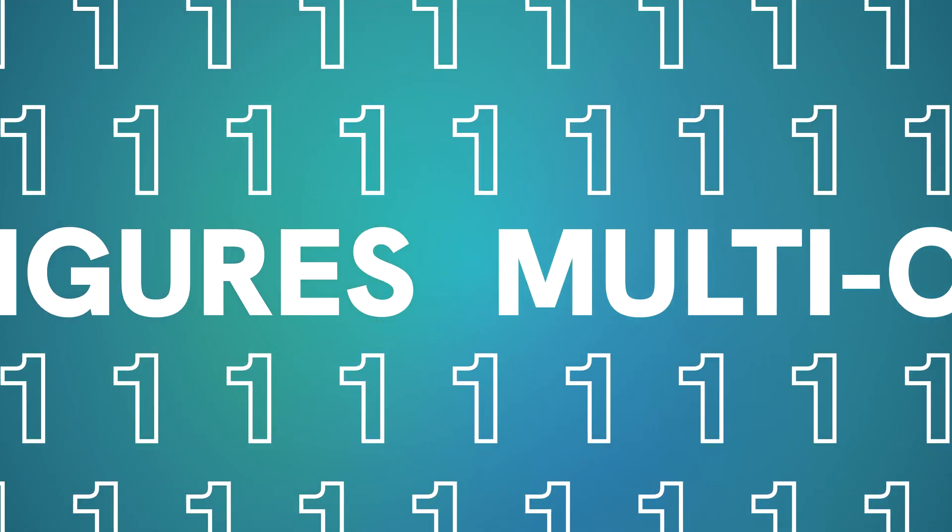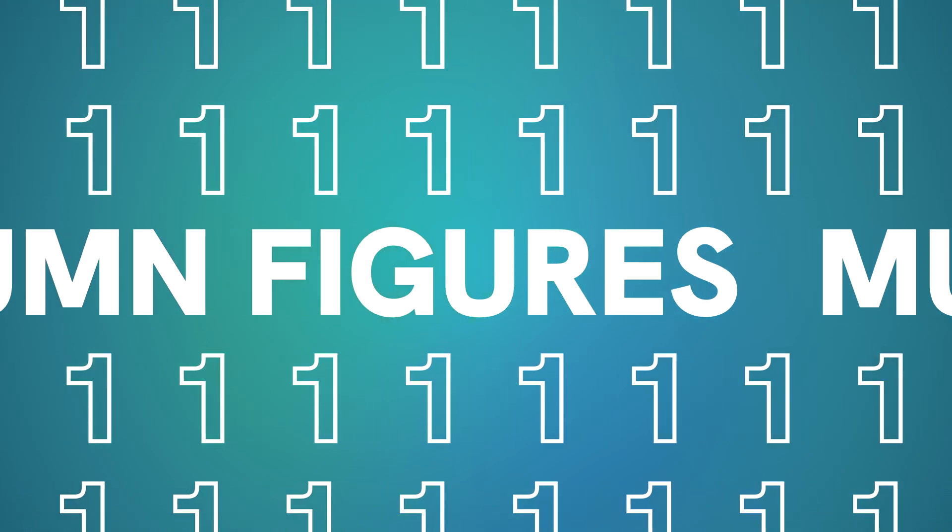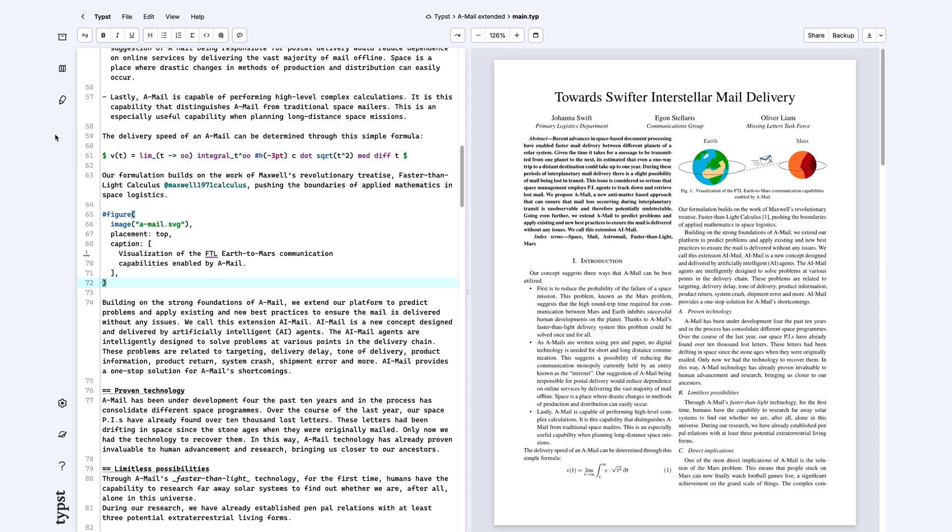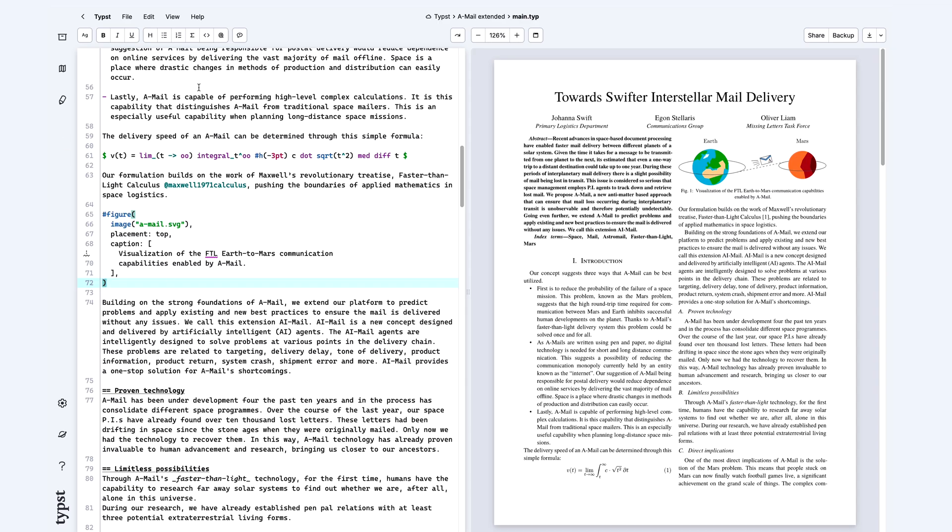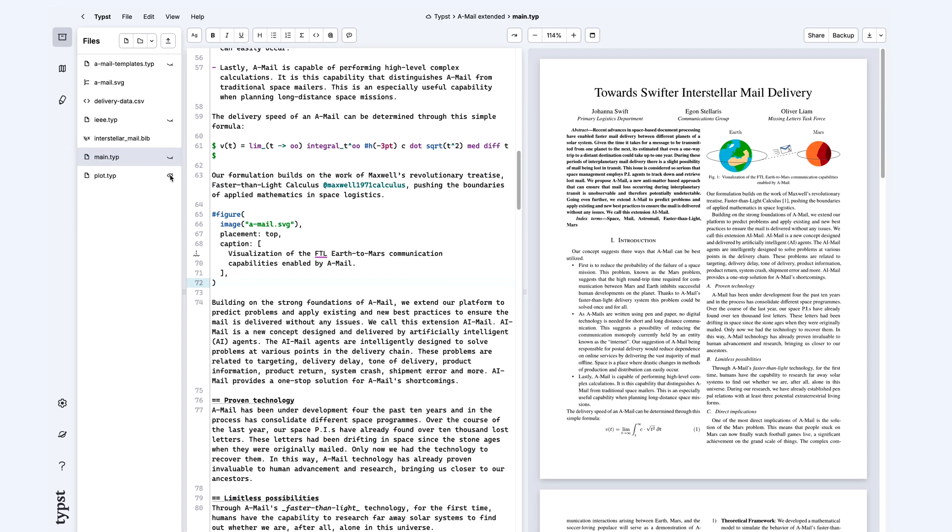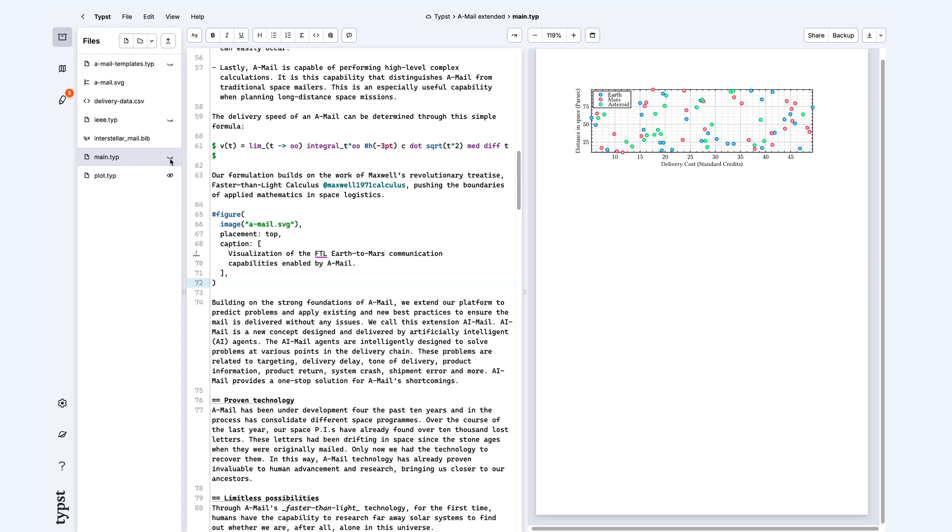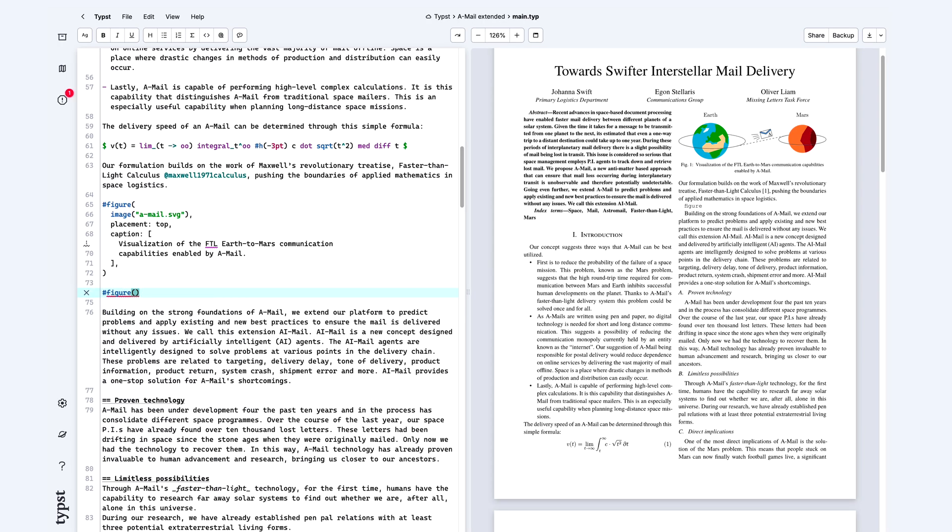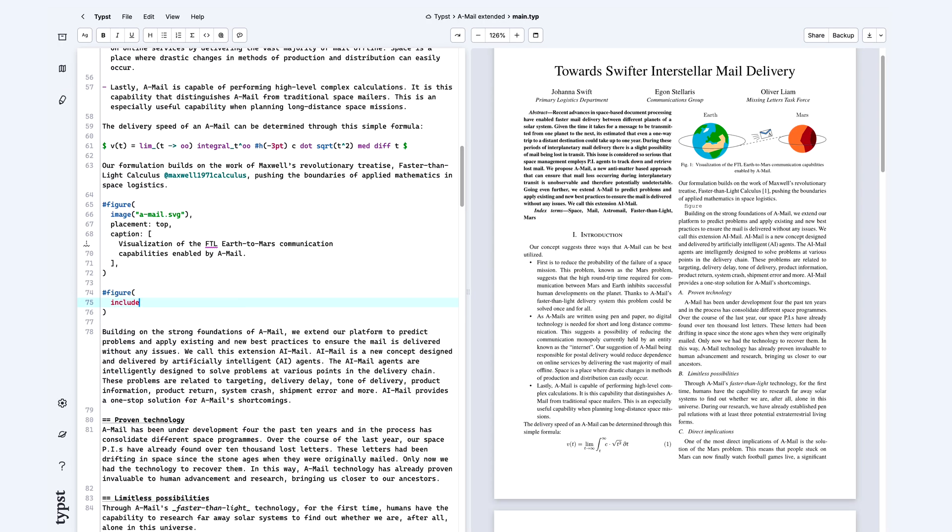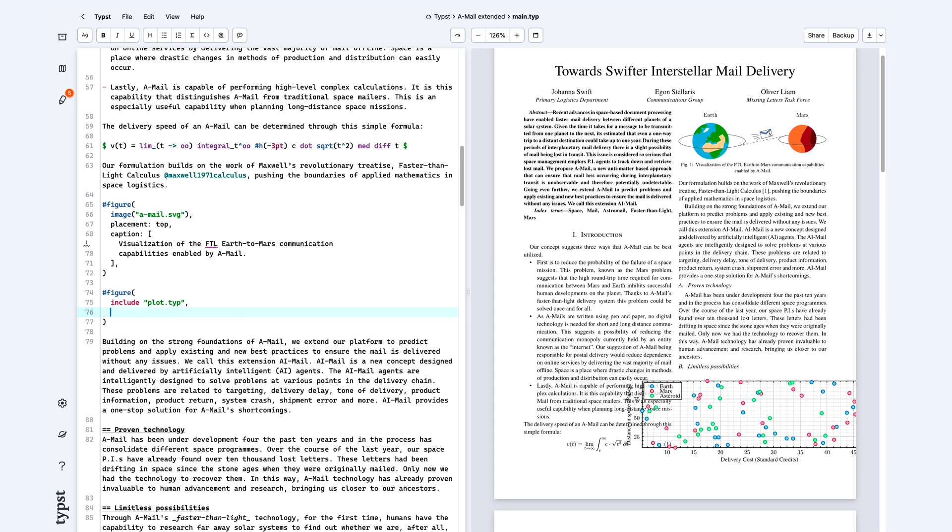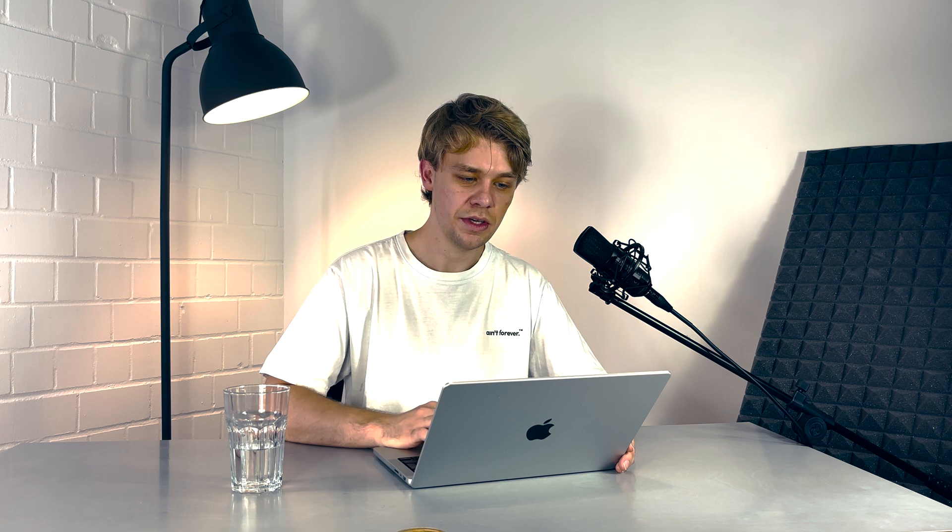Let's get started with this article. As you can see it has two columns. Now I want to add this chart made with CeTZ as a figure. CeTZ is a great package for creating charts. Previously I floated all figures to the bottom with set figure placement bottom. But this chart is just too wide for a single column.